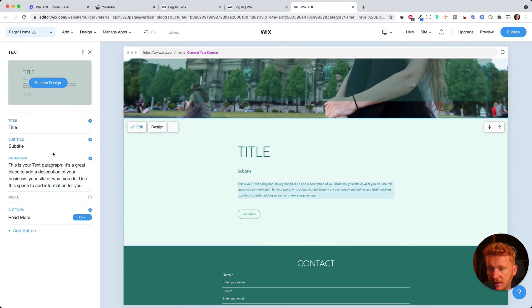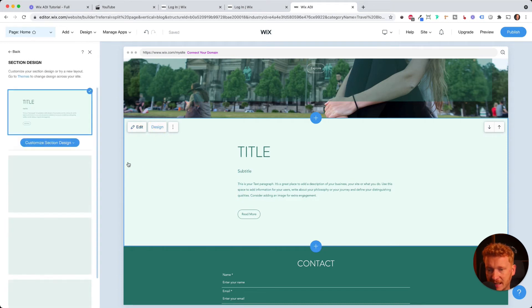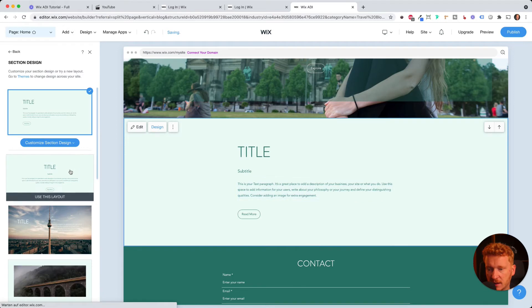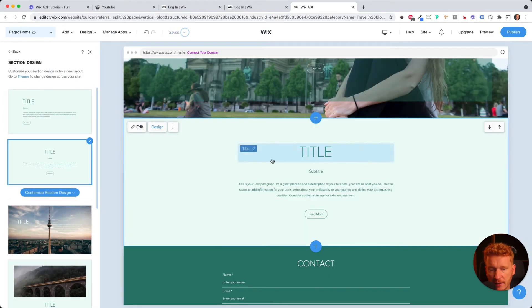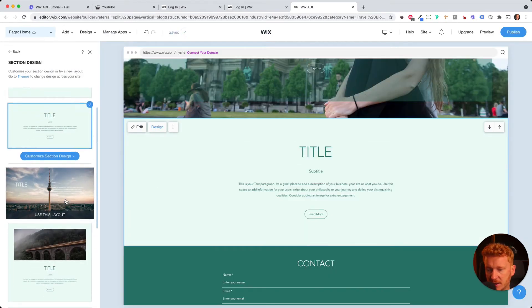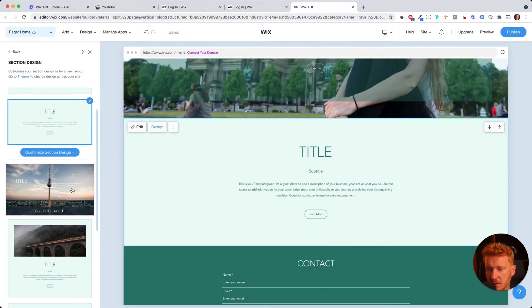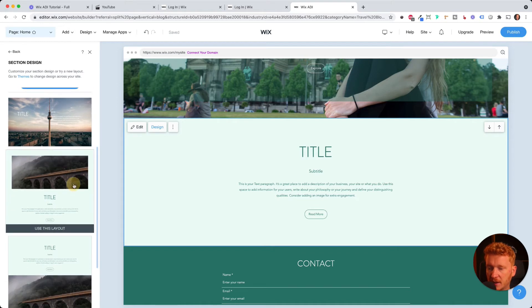So and then you can simply edit the content. Or you can also choose from a different design. So if I don't want this here, so I want it more in the middle, I can have the design changed with a click of a button.